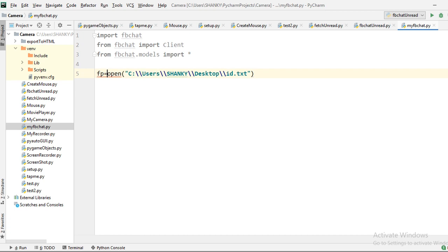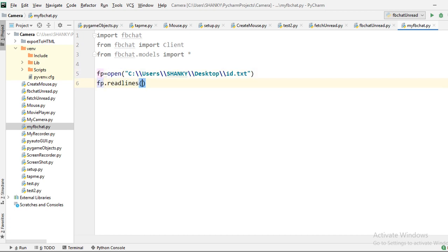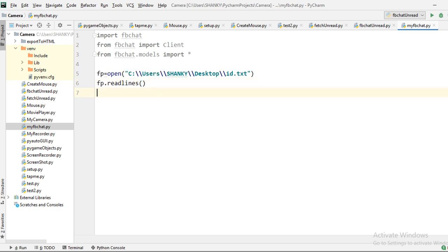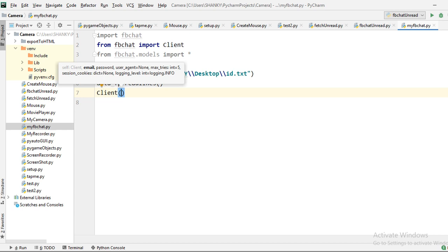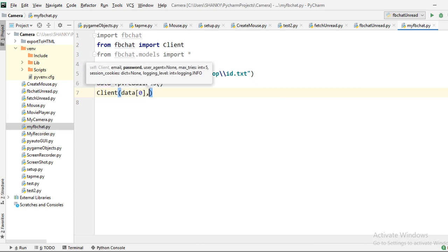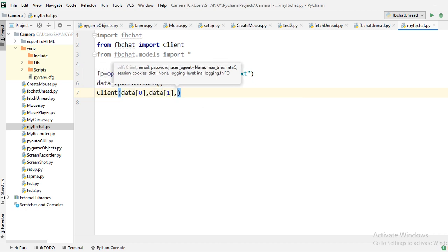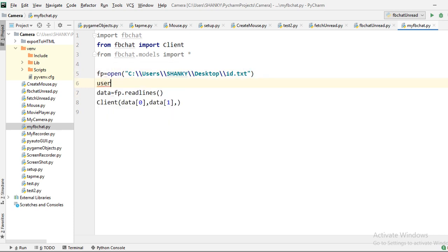From the file pointer we read the lines into a variable called data. Data zero gives the first line — the email ID — and data one gives the second line — the password. We then initialize the client class, passing data zero as email, data one as password, and also a user agent parameter.